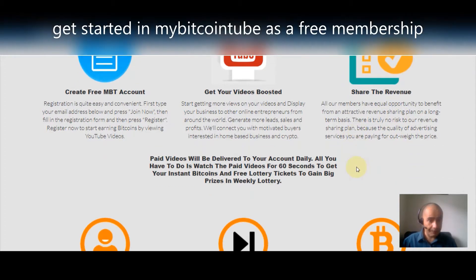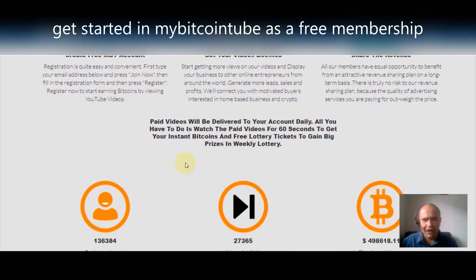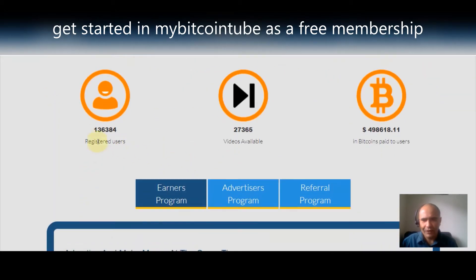There's truly no risk to the sharing plan because the quality of advertising services paying for it outweigh the price. Paid videos will be delivered to your account daily — all you have to do is watch the paid videos for 60 seconds to get your instant bitcoins and free lottery tickets to gain big prizes in the weekly lottery.